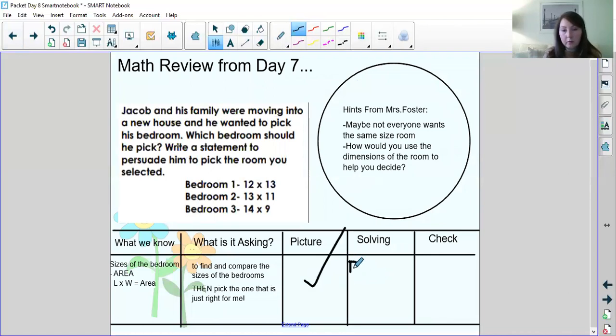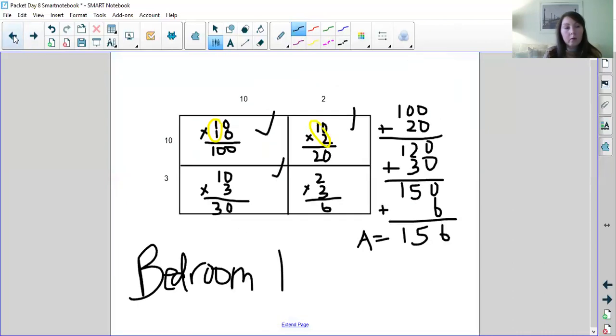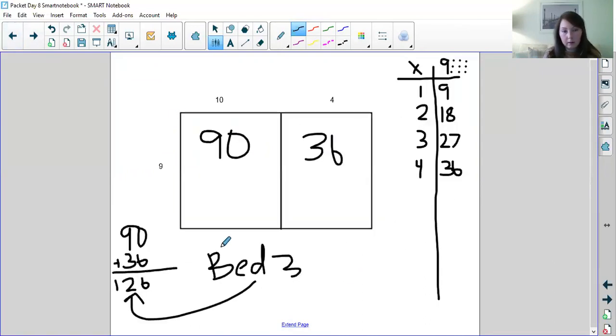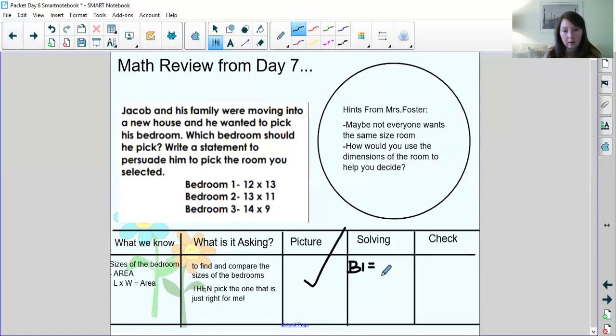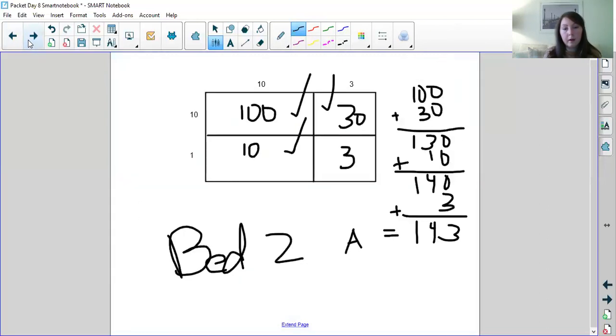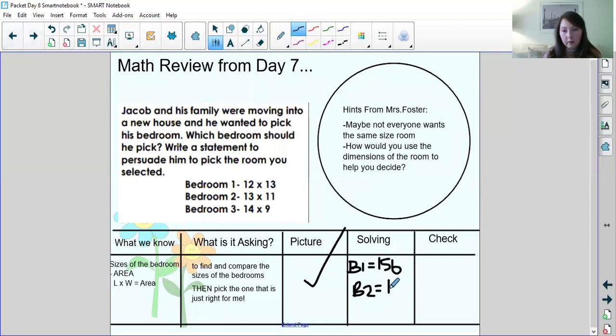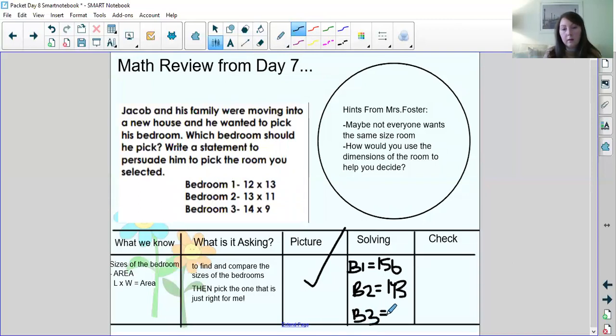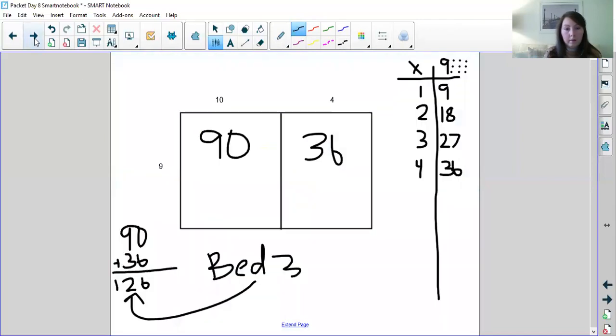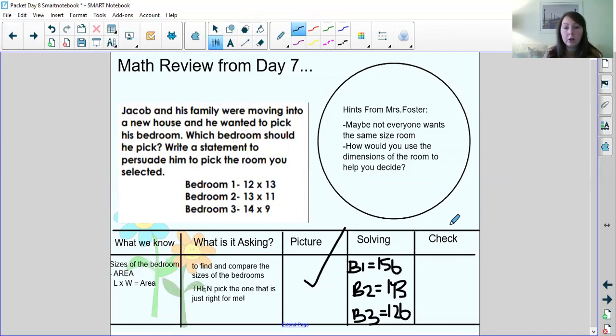We said that bedroom, so we'll call it B1, was, let's see, bedroom 1 was 156. Let's find B2, bedroom 2. Bedroom 2 was 143. So we found the area of all the bedrooms. So now we know how big each room is, but now we need to check our work. So to check our work, we could work backwards by dividing.